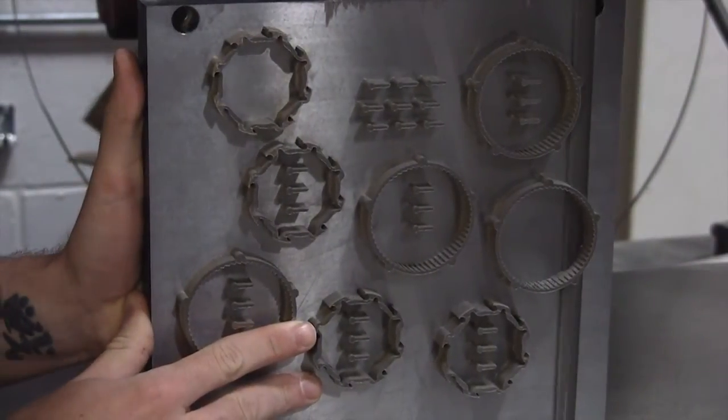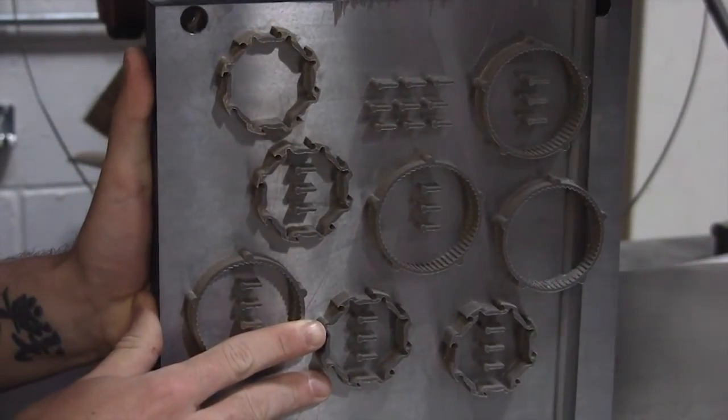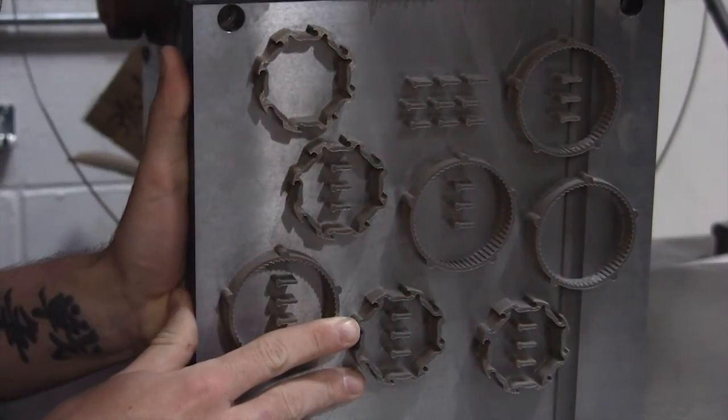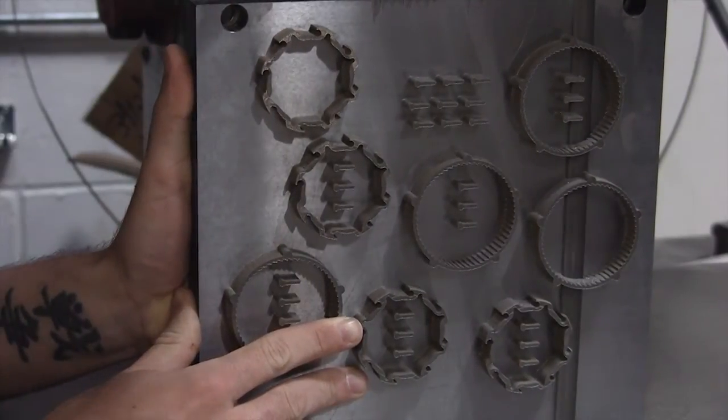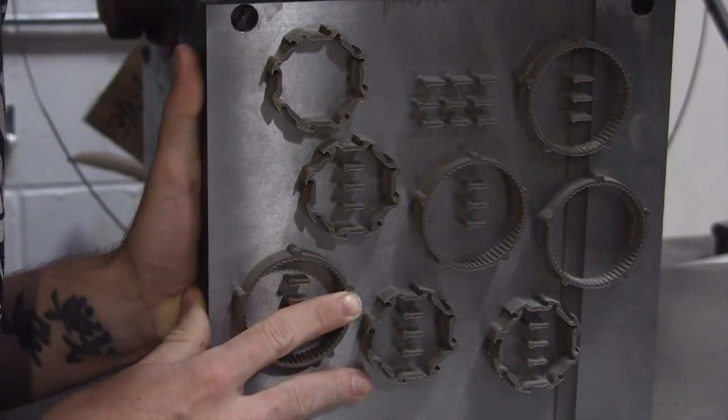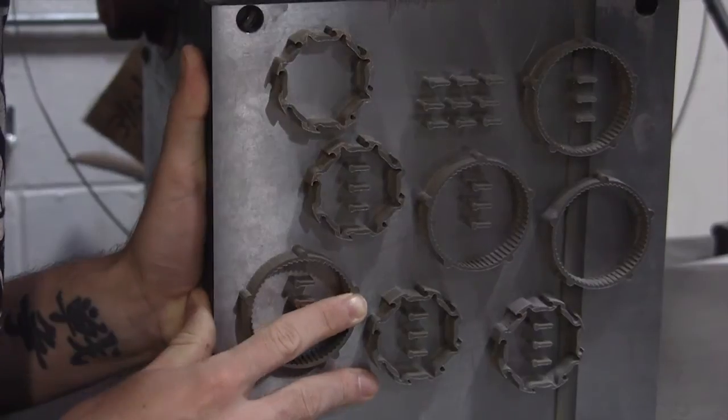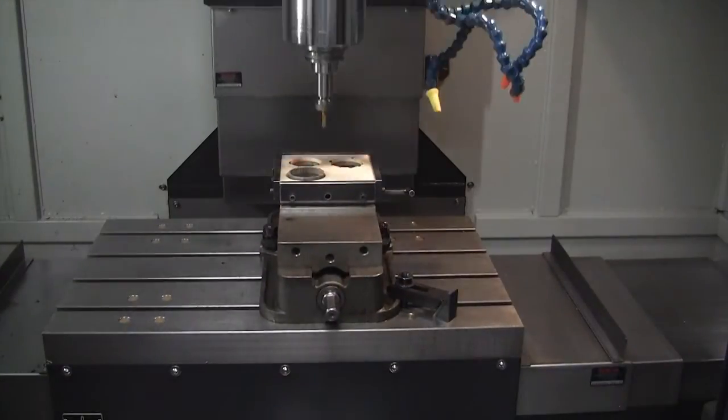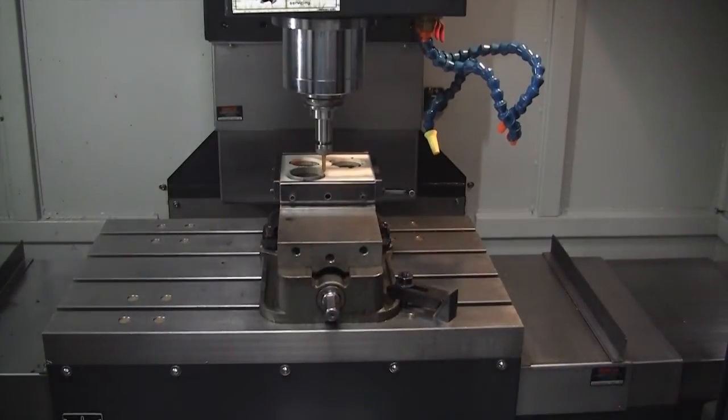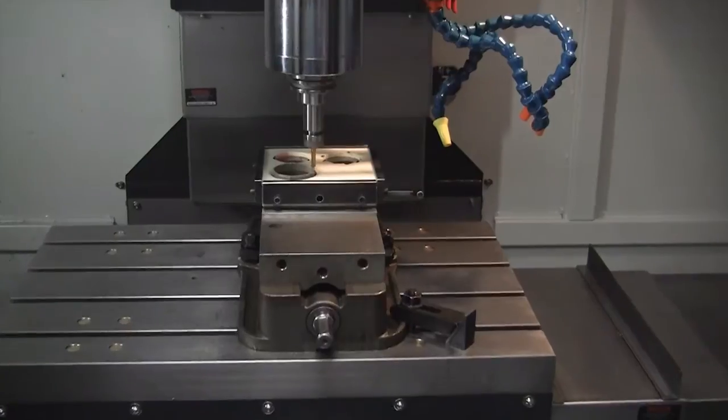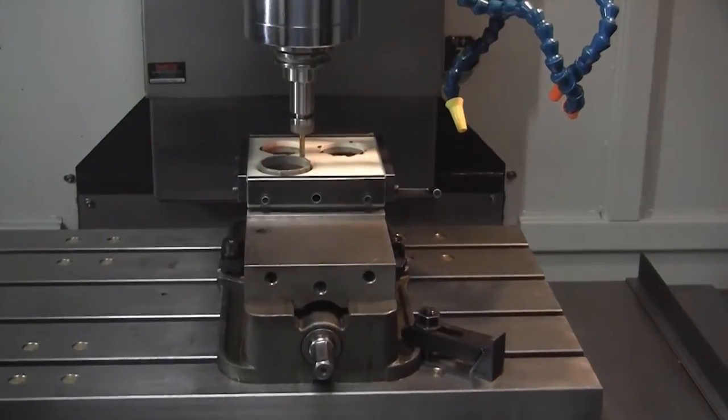Using a band saw, the parts are removed from the build plate. The supports are removed using a CNC machine, providing the best possible surface finish and accuracy.